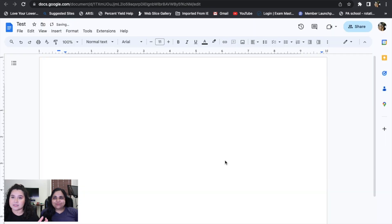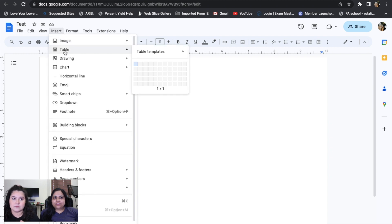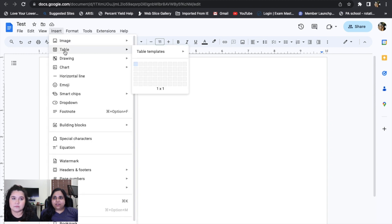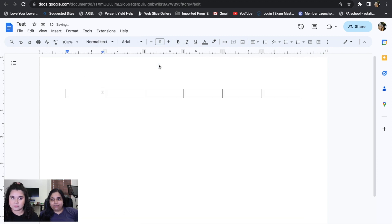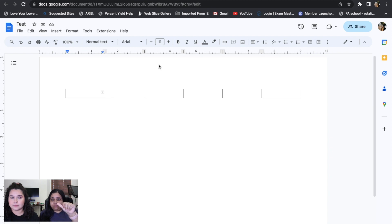After you've gotten the page oriented, go to Insert and make a table. We normally make a six-by-one table so that each category has a name.